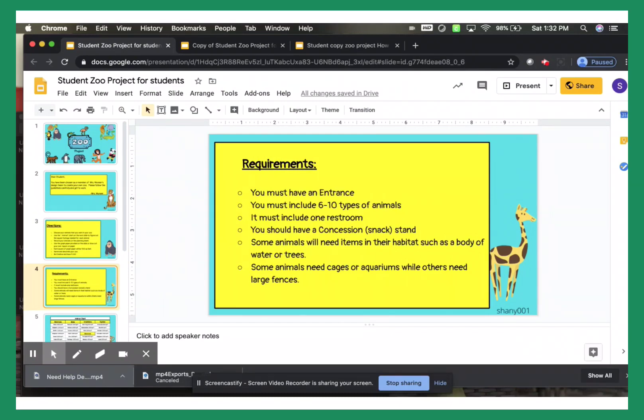So depending on what kind of animal you chose, make sure it has the body of water, or trees, or grass, or a cage, etc.